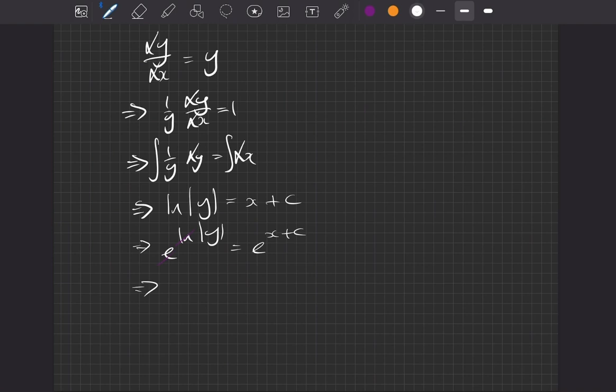So we're left with on the left-hand side just the modulus of y, and on the right-hand side we're going to separate this out into two different exponentials using the power laws. So this is e to the x times e to the c.